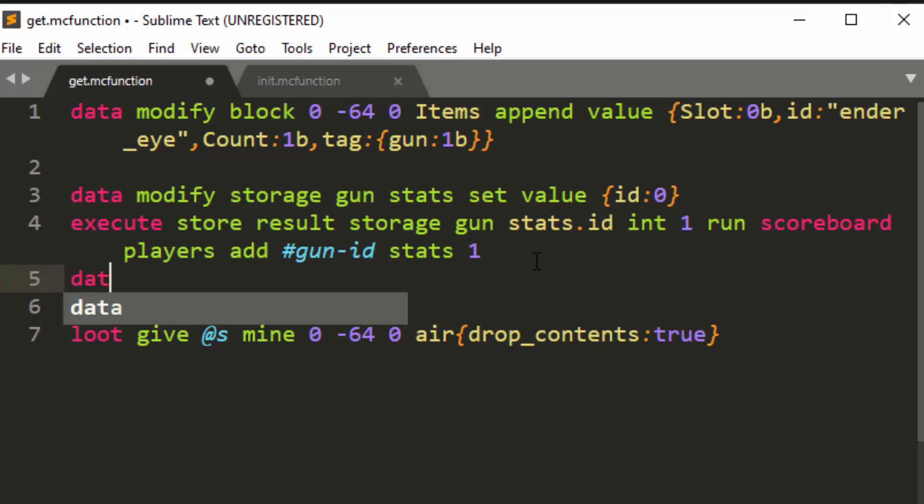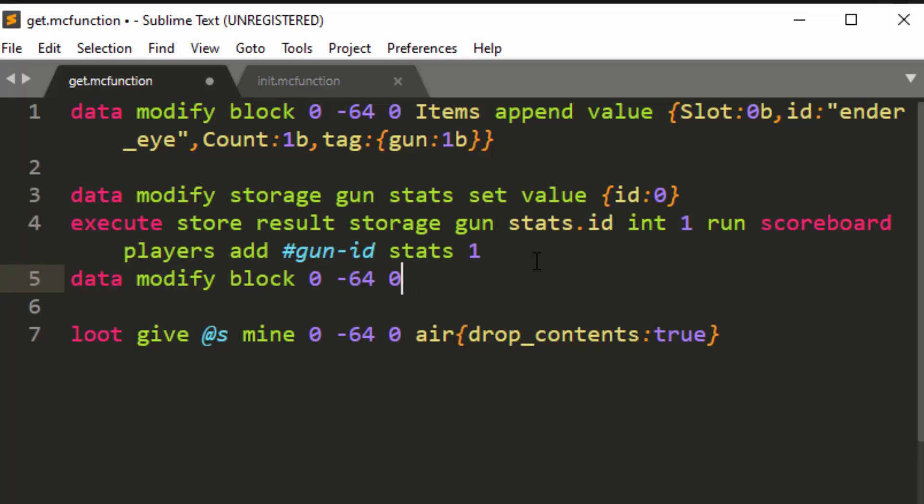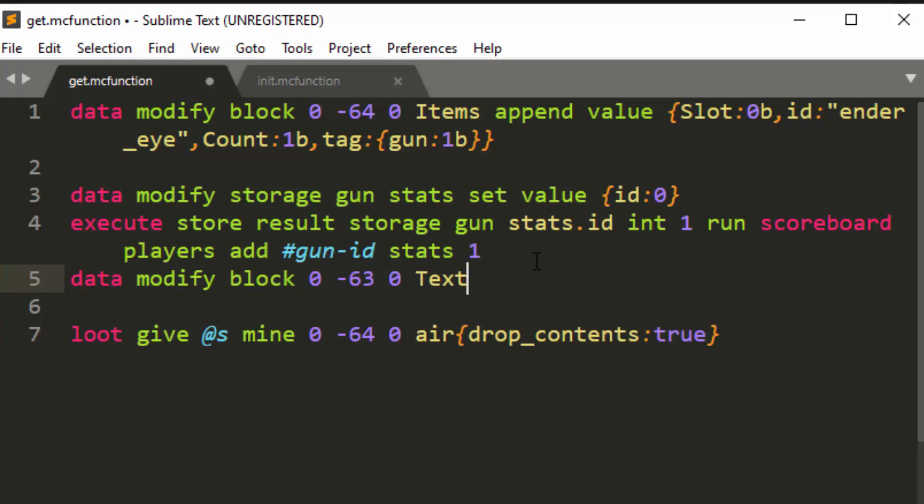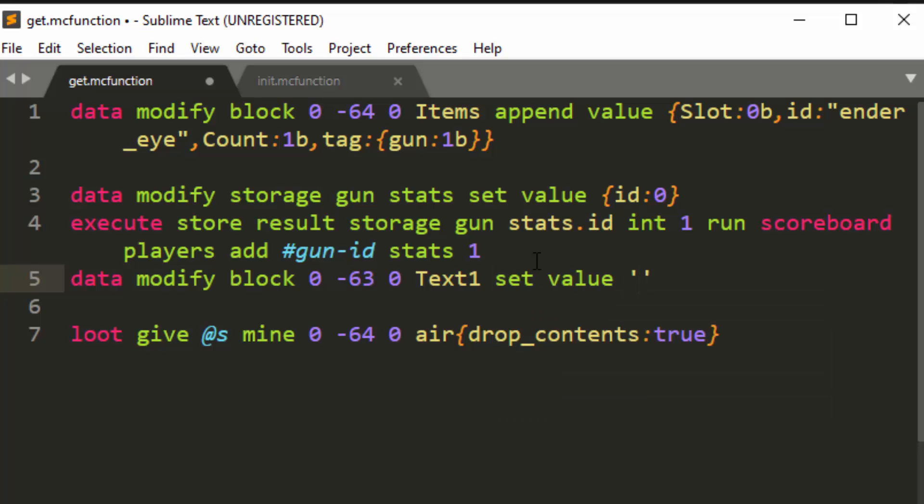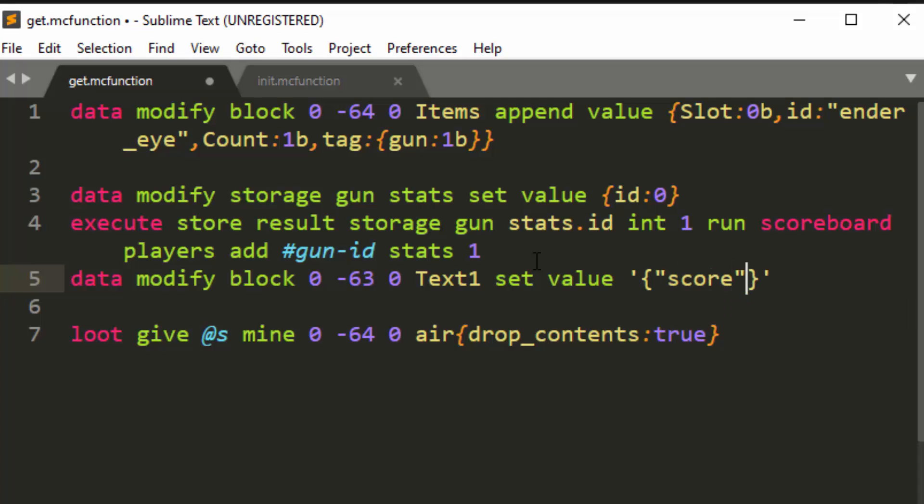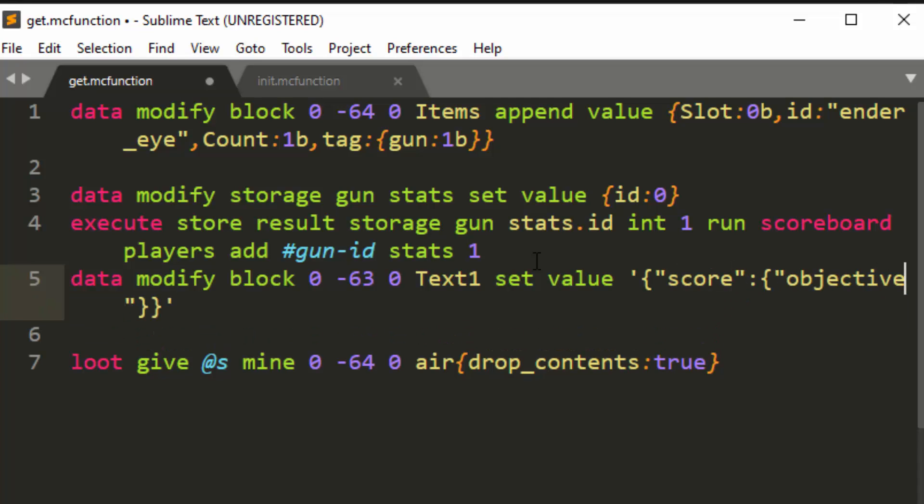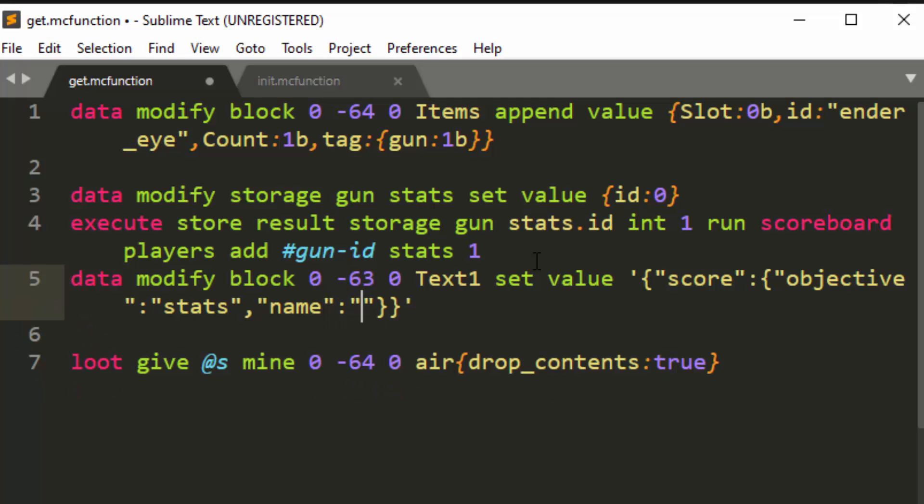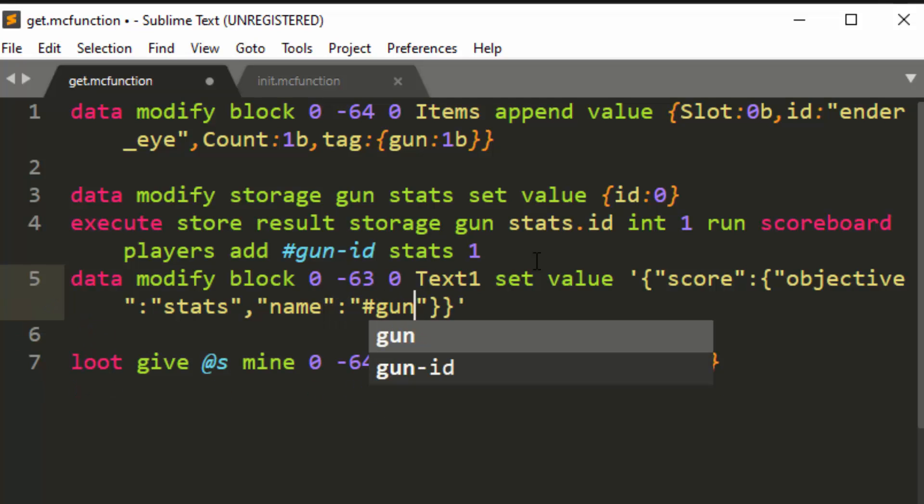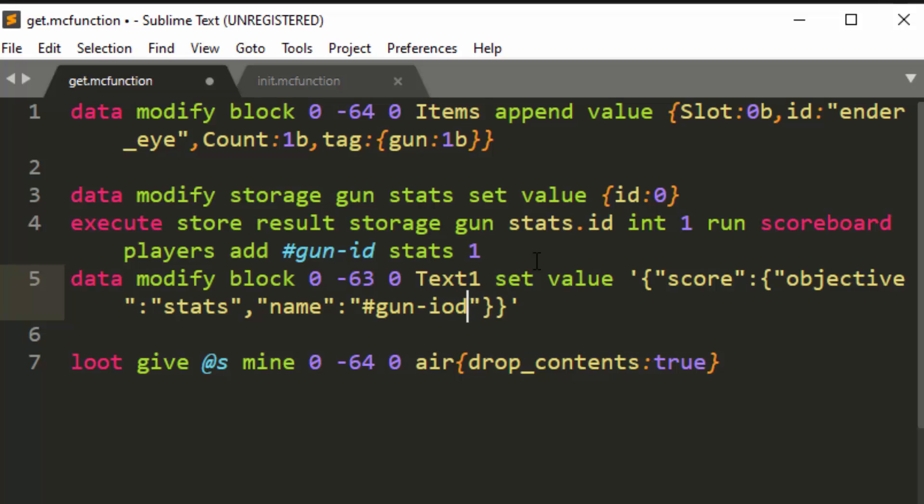So now that stored on the NBT, and then now we have to store the on the sign, the name. So we're going to do data modify block zero negative 64, zero, or negative 63 is the sign. And we're going to set text one and we are going to do set value. And we're going to put the string that we want to put on here and be evaluated. The reason you use the sign is so that you can evaluate the NBT with, for like selectors and scoreboards. In this case, we're going to do score and we're going to do objective and we're going to do the objective is stats. And the name of the thing that it is grabbing the score of is hashtag gun dash ID.